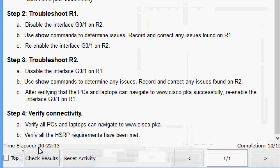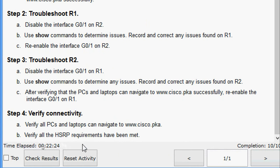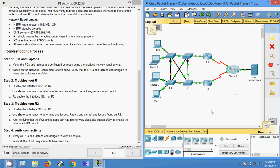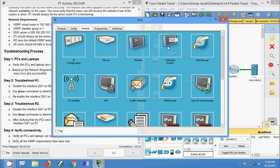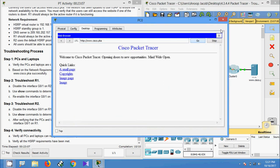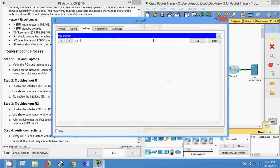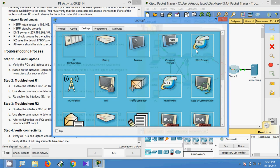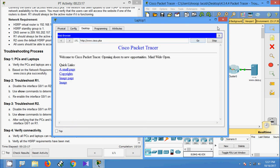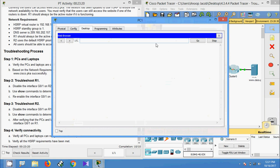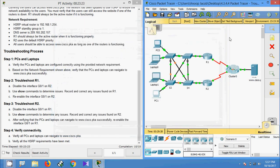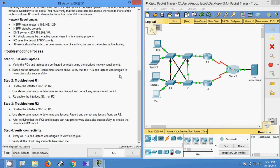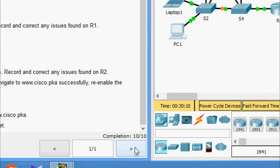Step 4: Verify connectivity. We verify all PCs and laptops can navigate to www.cisco.pka and that all HSRP requirements have been met. Coming to PC0 — yes. Coming to Laptop0 — yes. Coming to Laptop1 — yes. Coming to PC1 — yes. Here we can see our completion status: 10 out of 10.